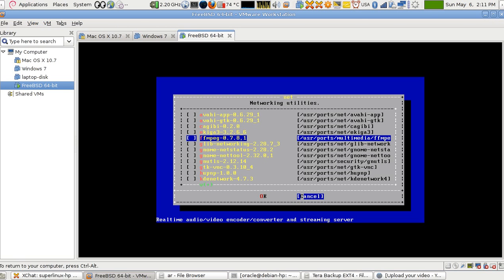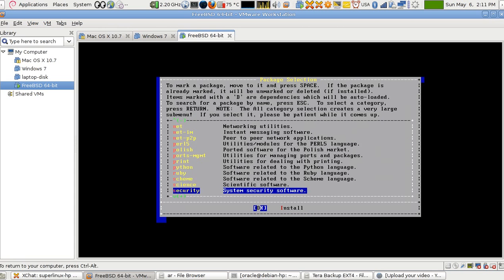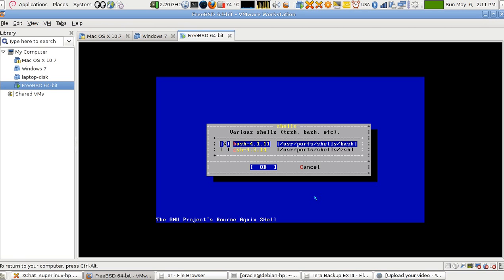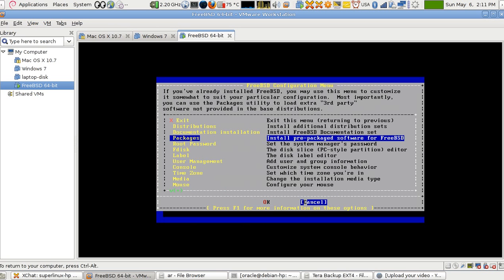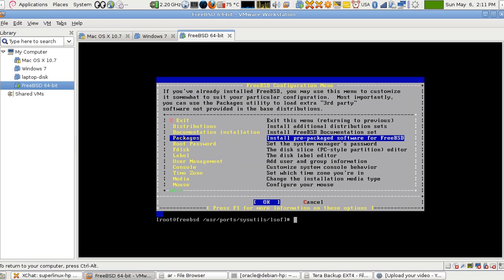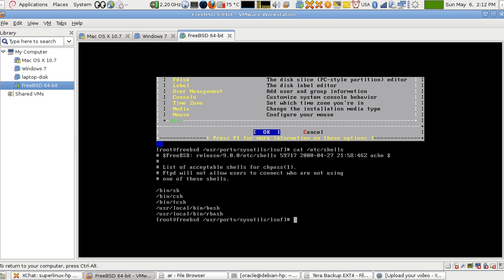Now it's very important to install bash because you don't have it after the first install. So I go back and go to Shell, because I want to install bash. After you install it, you quit sysinstall and use the command 'chsh', which means 'change shell', into one of the available shells listed there. I'm going to use bash.